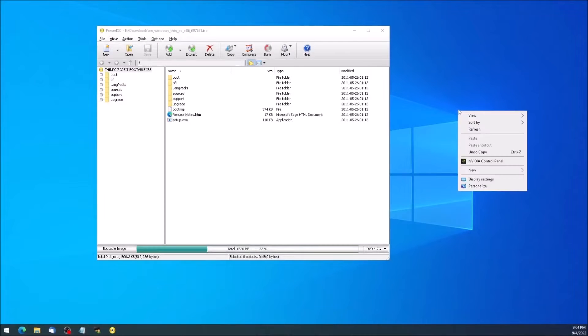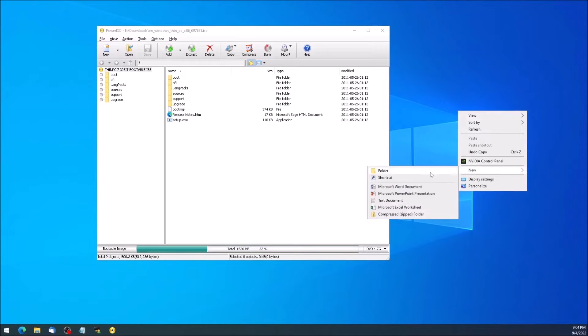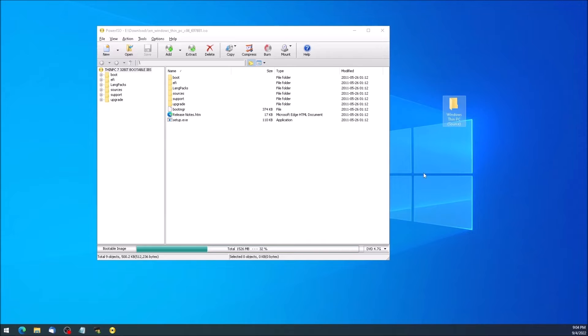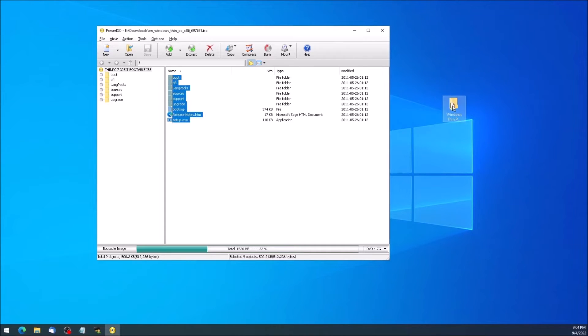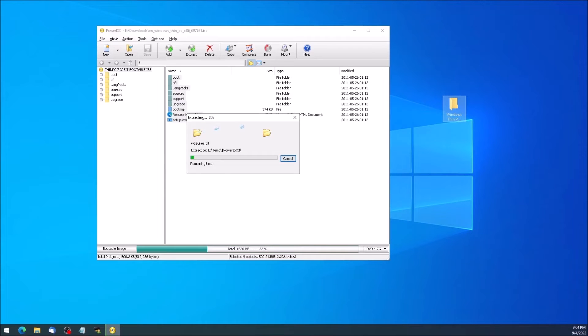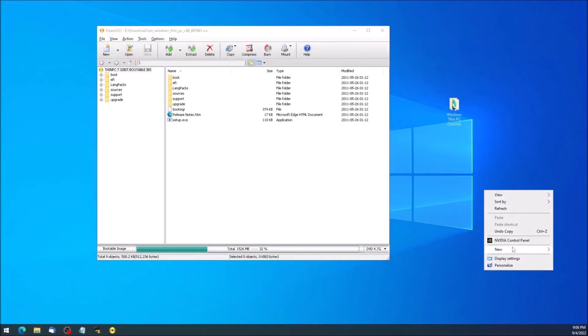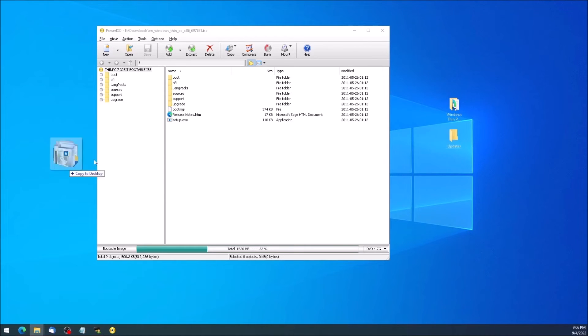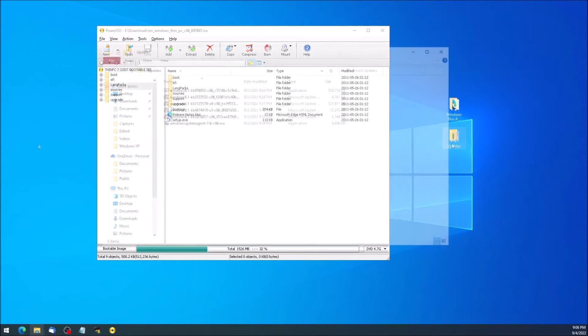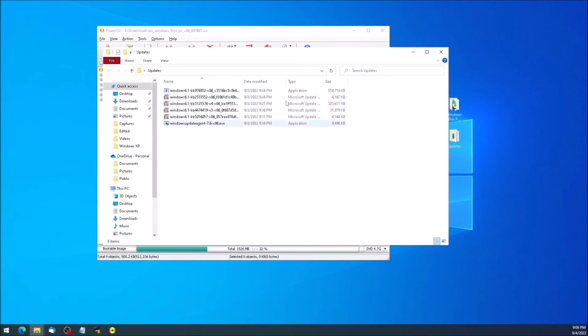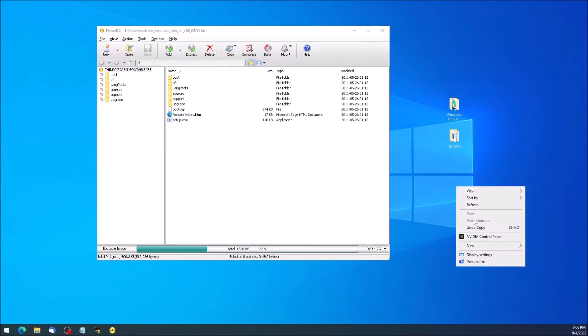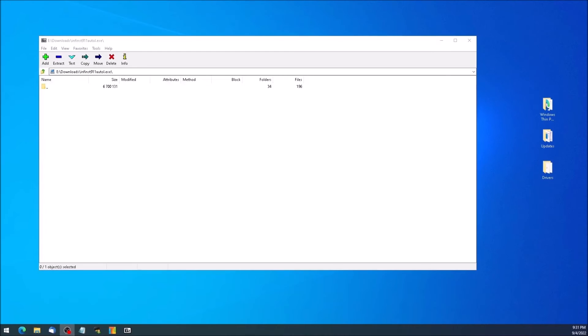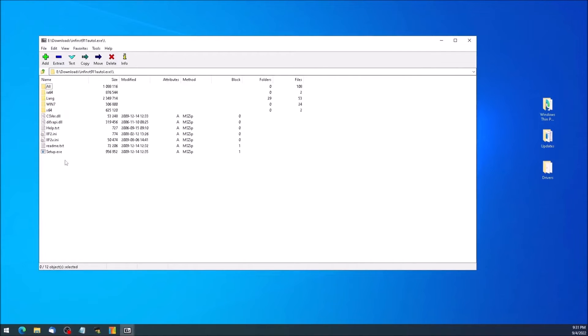We can take the Windows Thin PC ISO and open it in a program like PowerISO, then extract the contents to a new folder on the desktop. Create another new folder and move the updates to that folder. Then create a third new folder for the drivers. Device drivers generally come in an installer package which can be opened like a compressed file using a program like 7-zip. We can extract the contents of the executable over to the drivers folder, so ntlight can access the drivers.